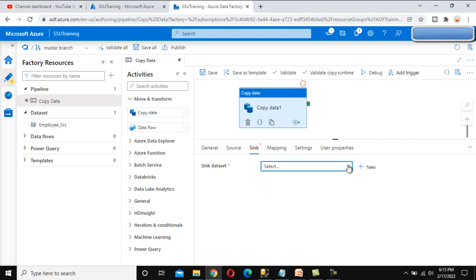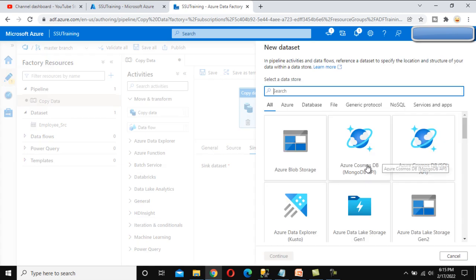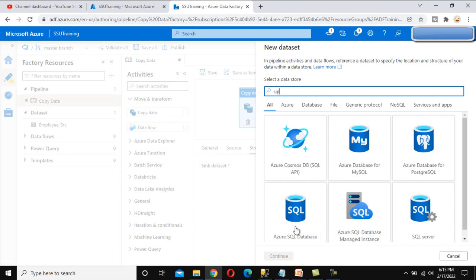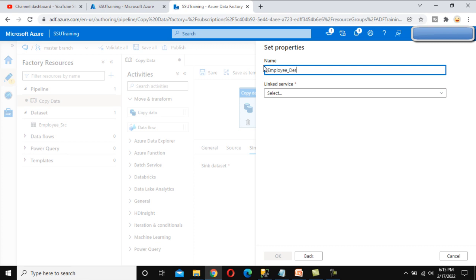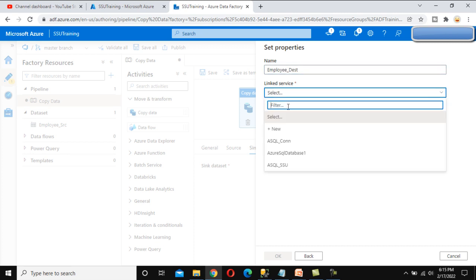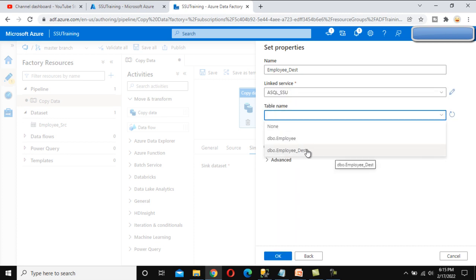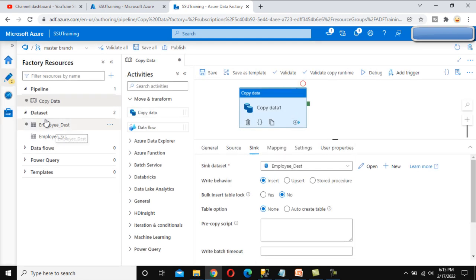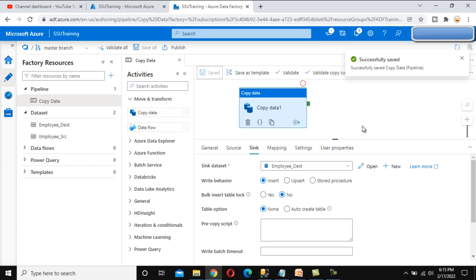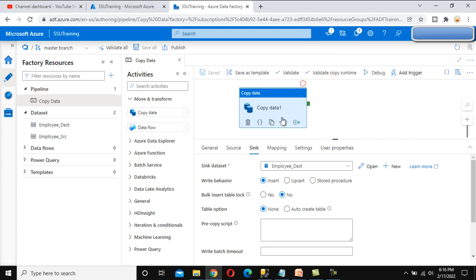In the sink side, we have to create one more dataset for the destination. Let me click New here. We need to select Azure SQL Database and click Continue. This dataset is for the Employee Destination. In the linked service, we already created Azure SQL SSU, so we select that. Then we select the Employee Destination table and click OK. This is the destination connection, and inside the destination everything is now available. Let me save this. Everything is saved and the destination is set up.